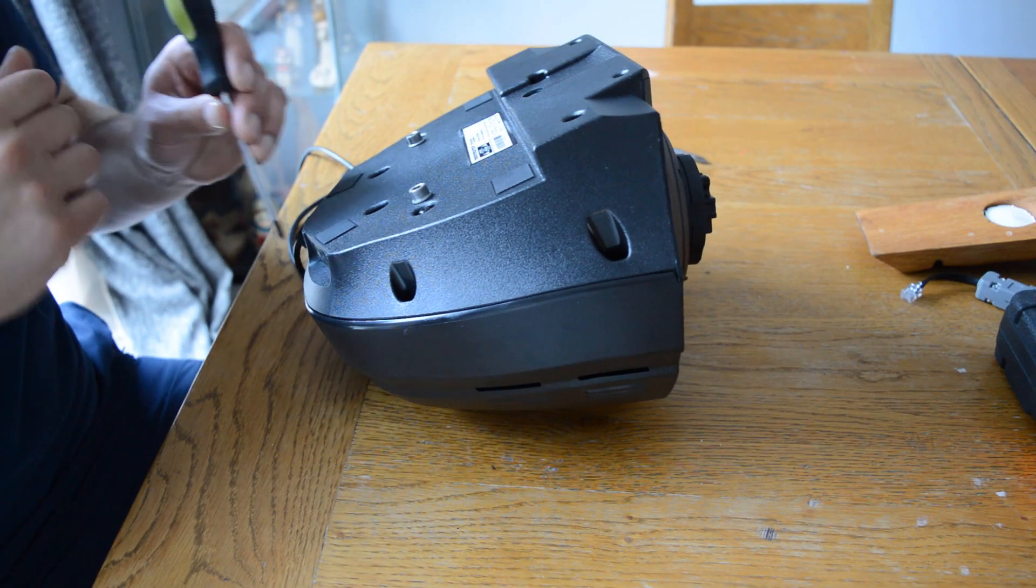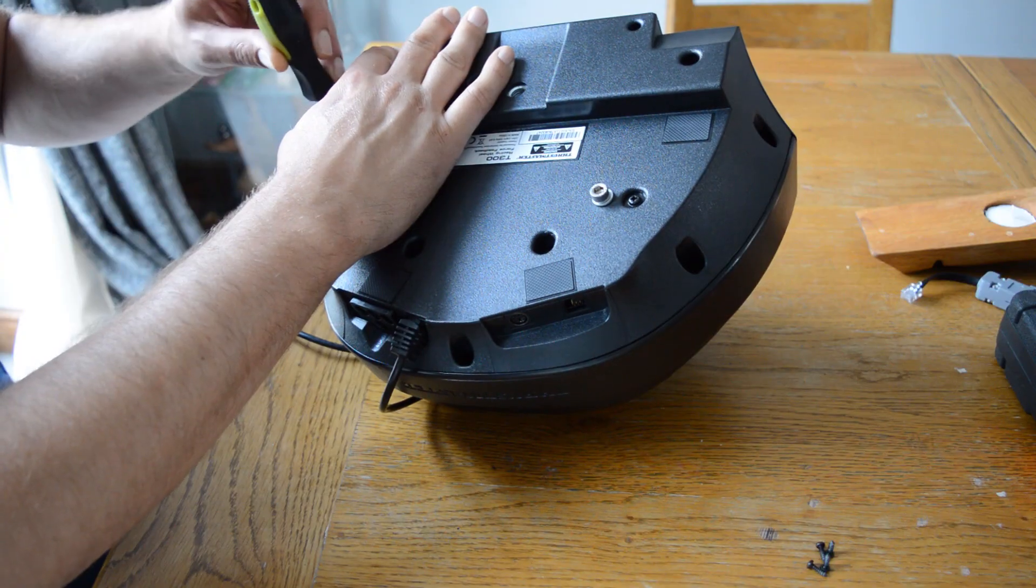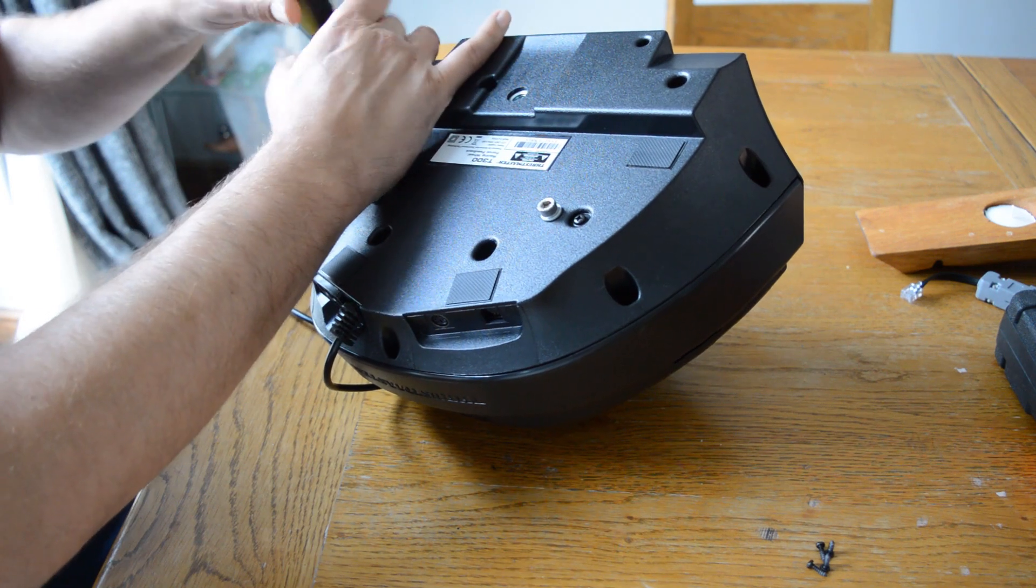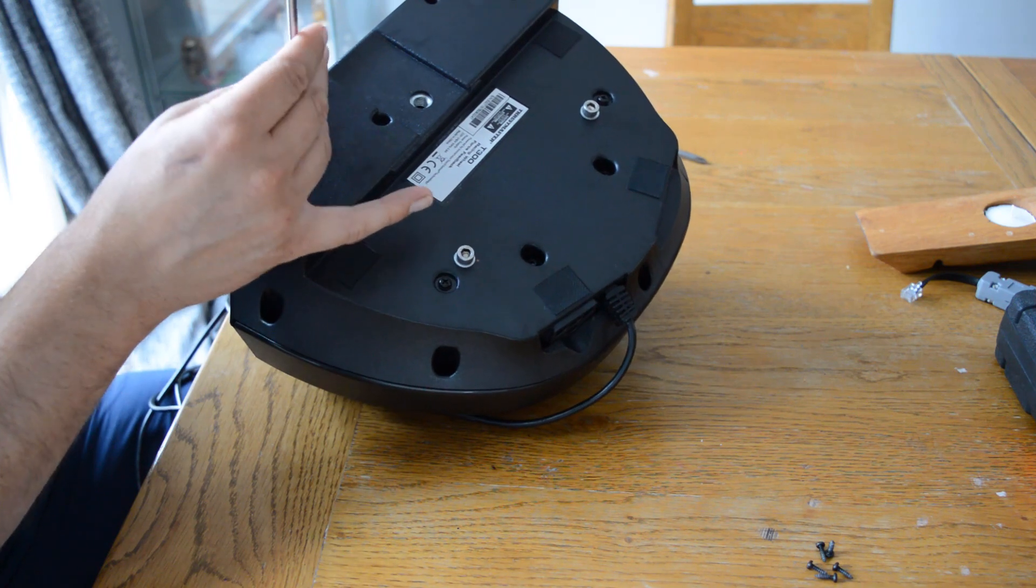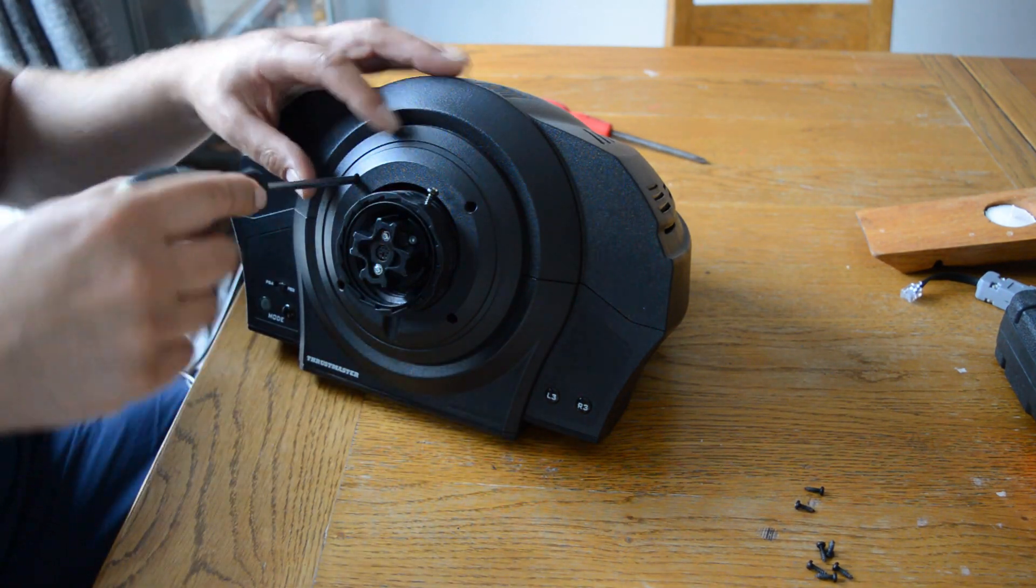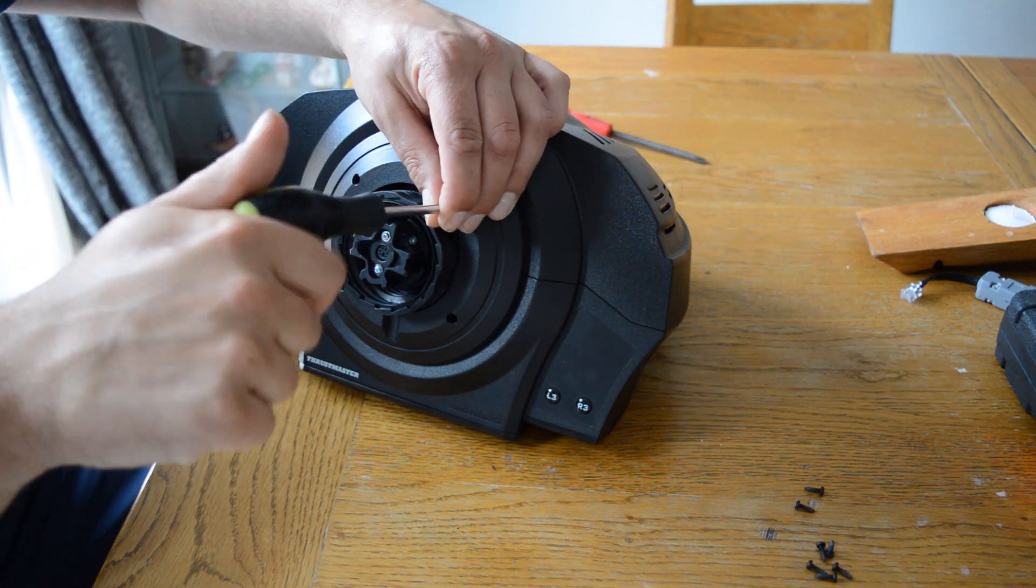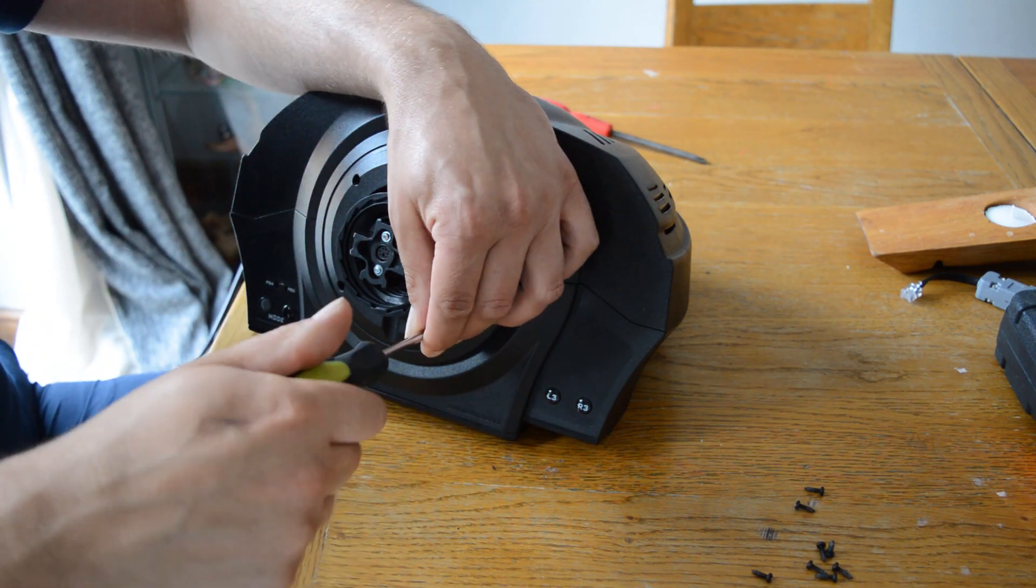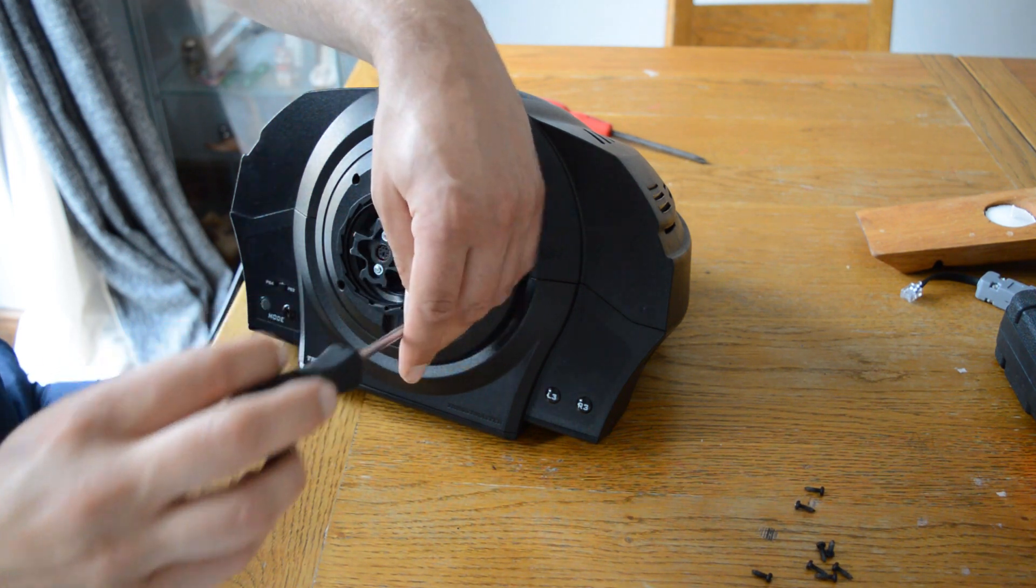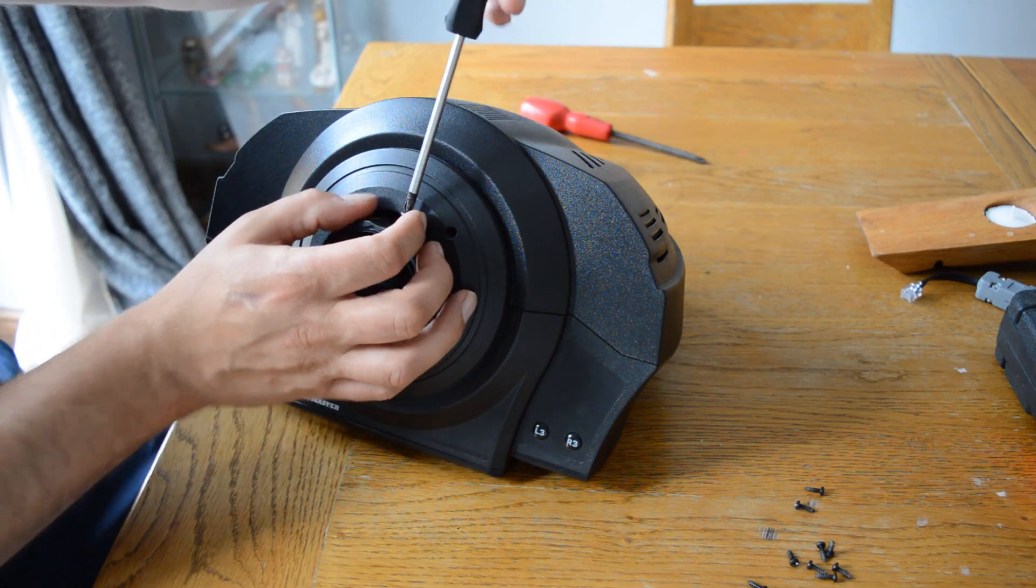Start by undoing all of the screws on the wheelbase which hold the top cover on. Undo the screws on the fascia and remove the fascia. Don't forget the locking screw.